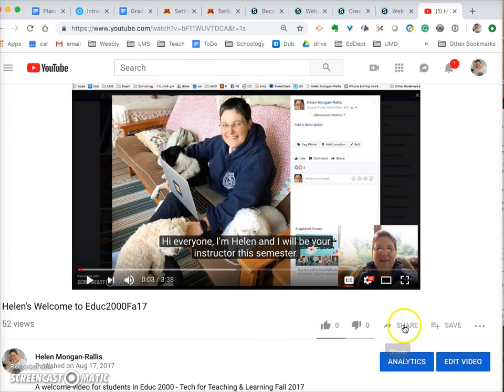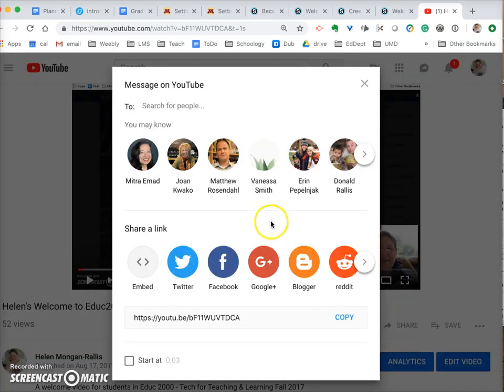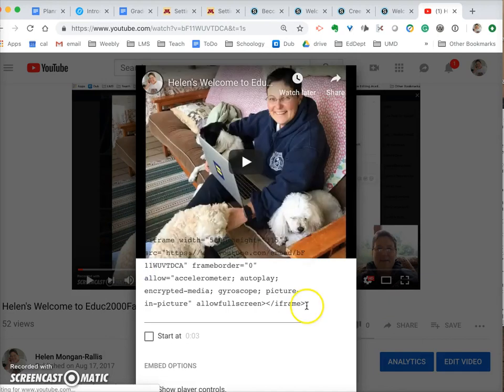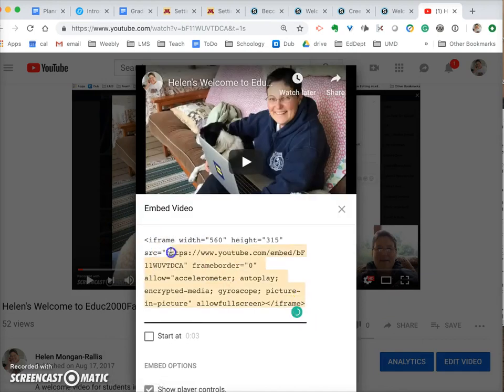So from YouTube I go to share, I get the embed code, I copy that.